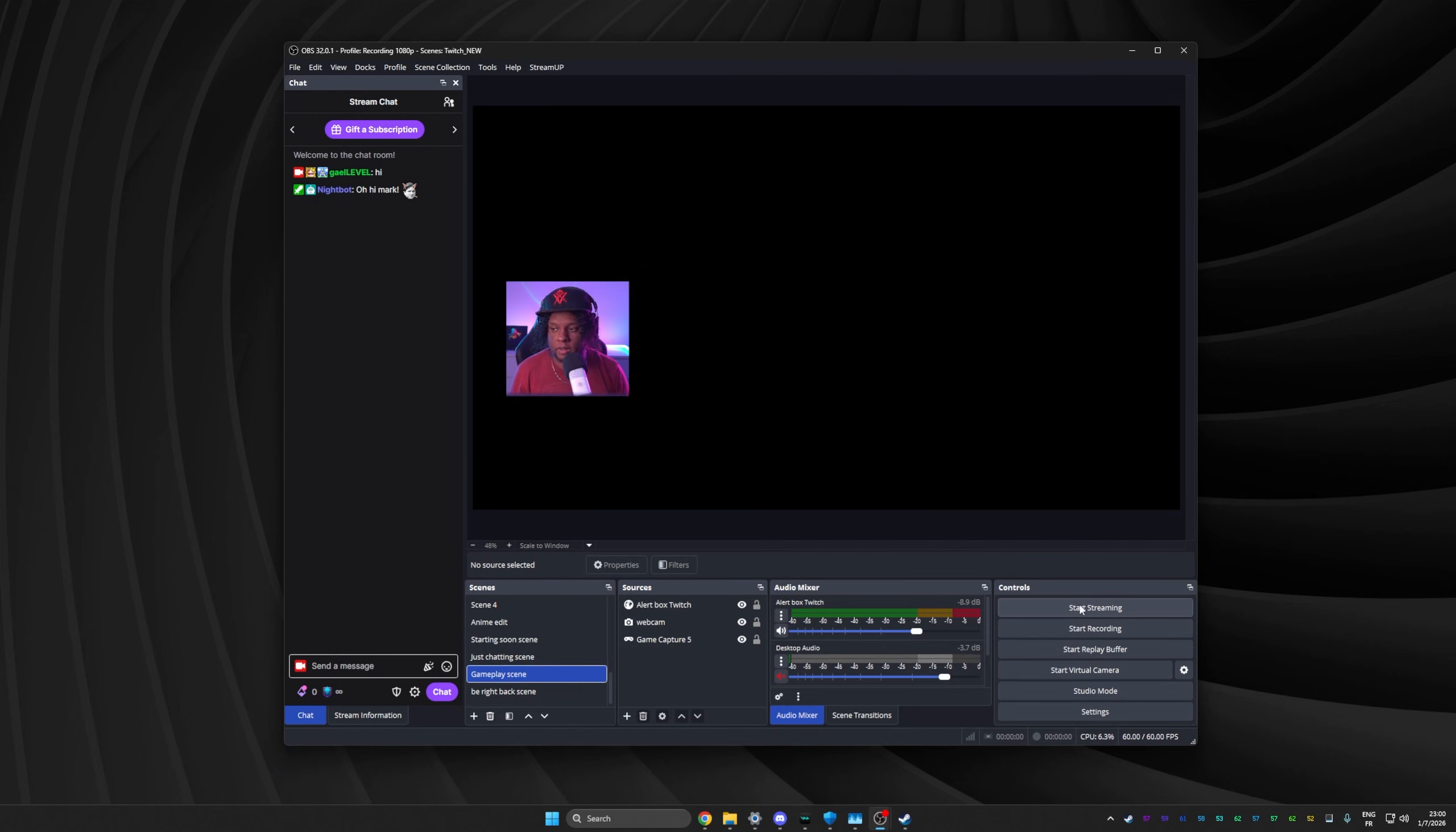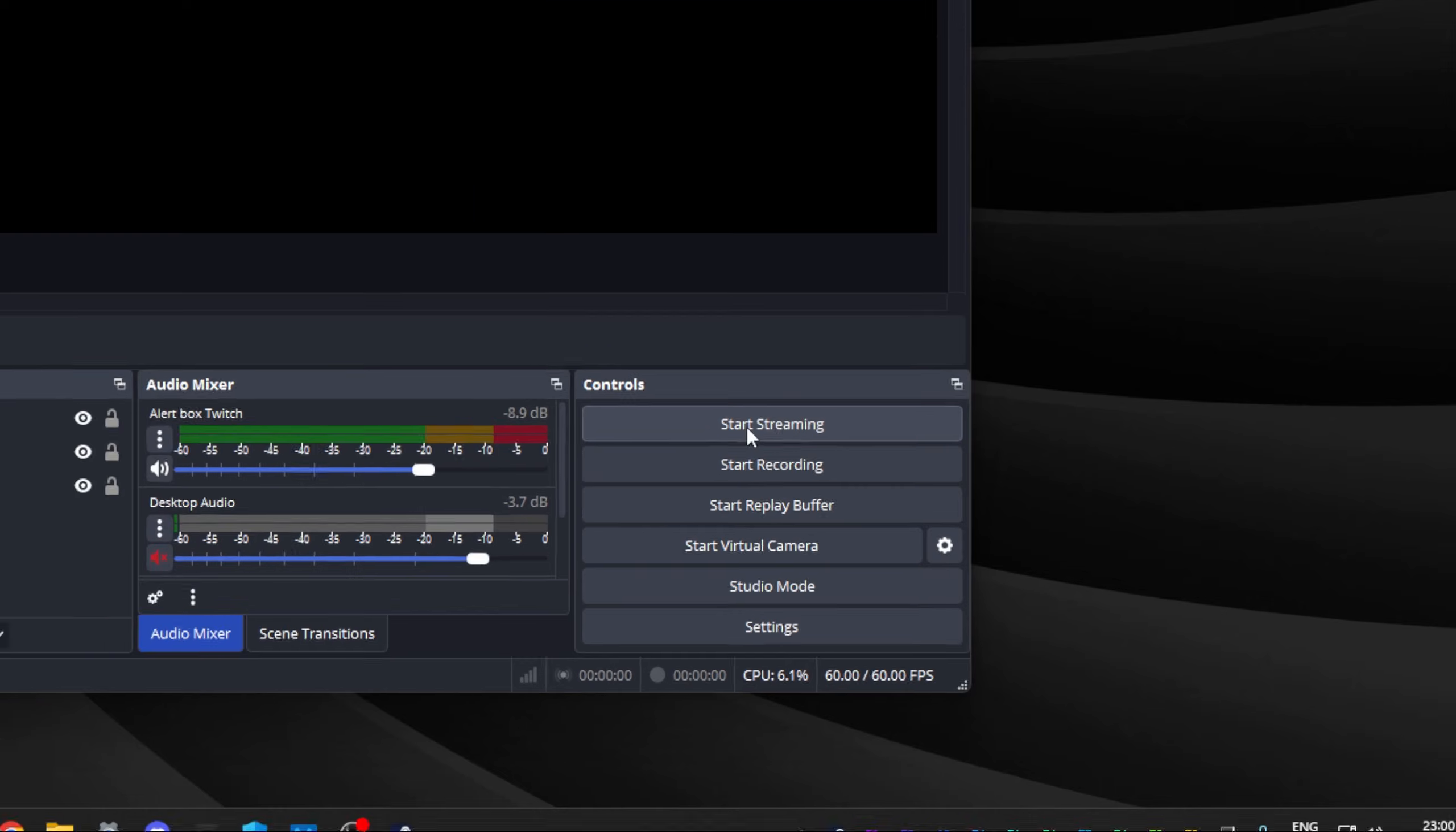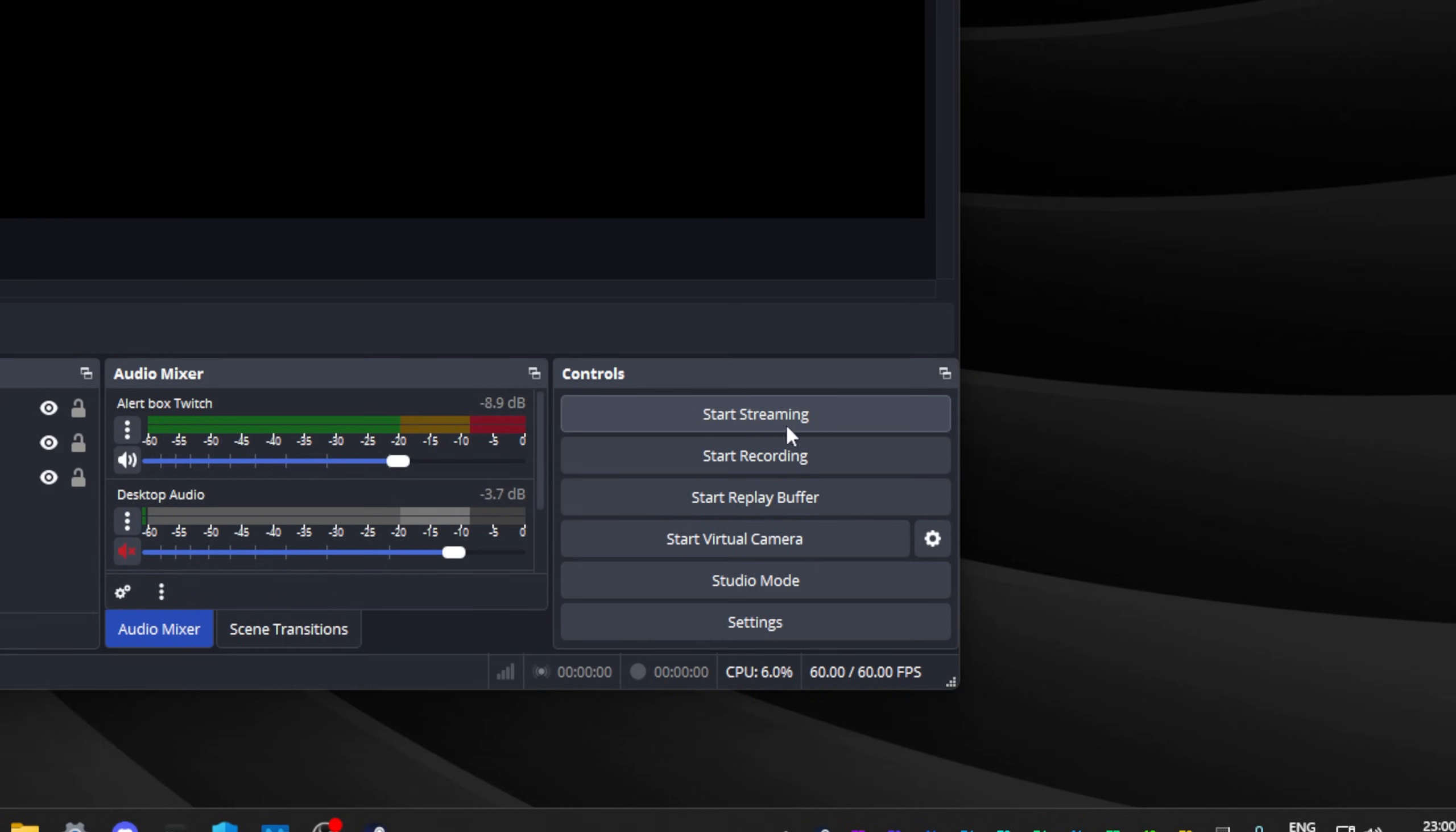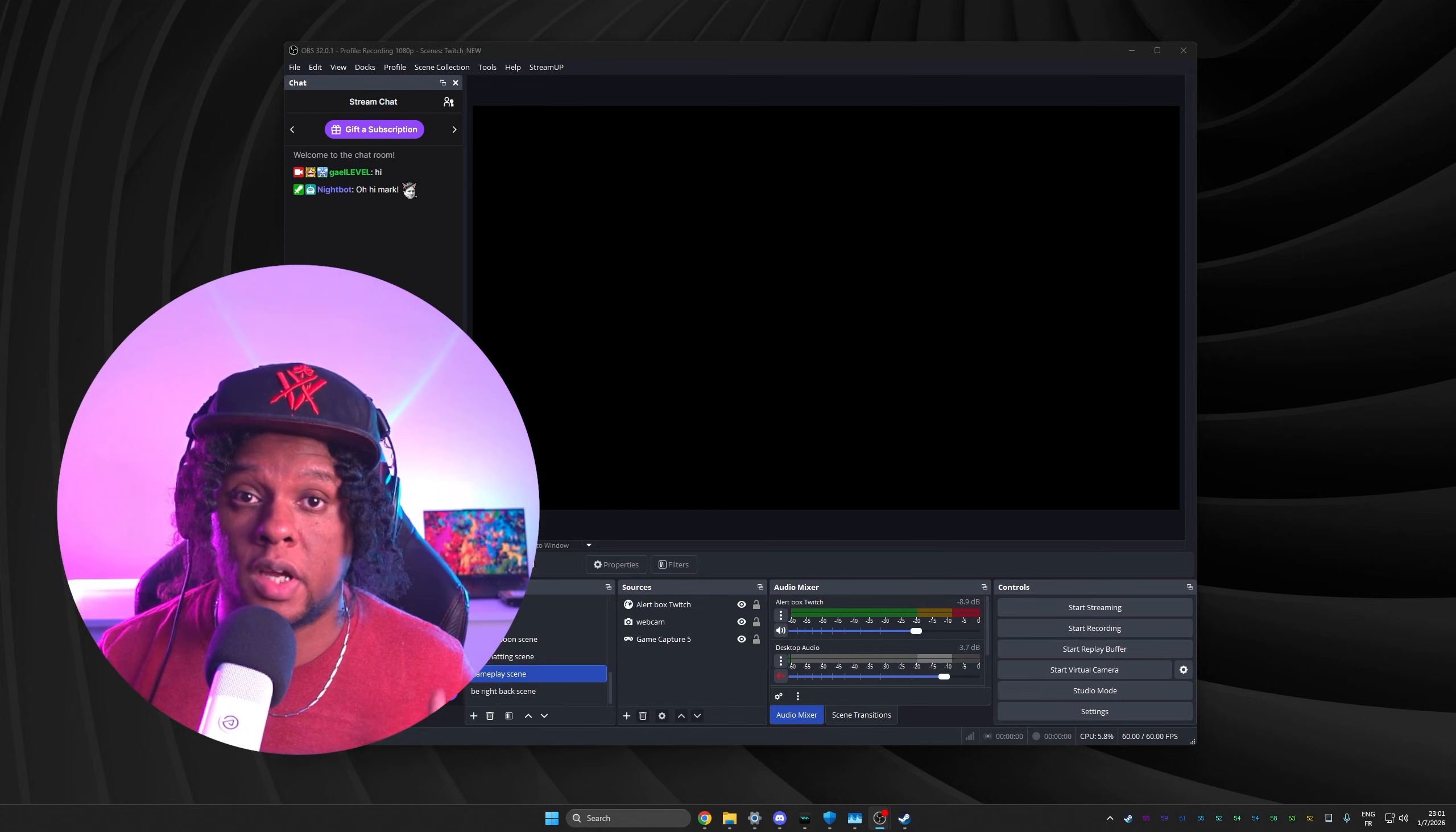But yeah, if you're wondering, the start streaming button is right there. Start streaming. And once you're streaming, you click stop streaming. And to stop, it's going to be the same spot. Click stop streaming and you're done.